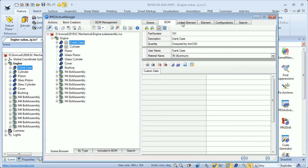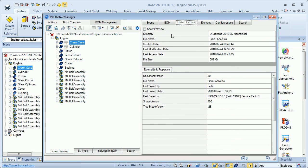We also have the linked element tab. It's because the crankcase as well as the cylinder are linked. We can see that because this icon tells us that these two are linked and stored on the hard drive. We can see that also here in the scene browser. This tab tells us where it's stored on the hard drive and when it was created.